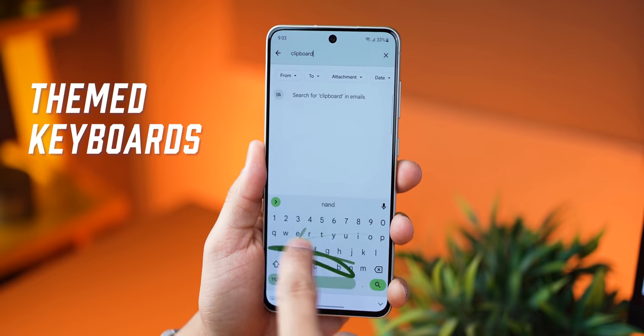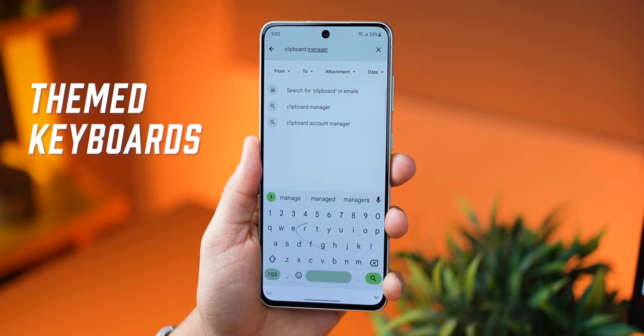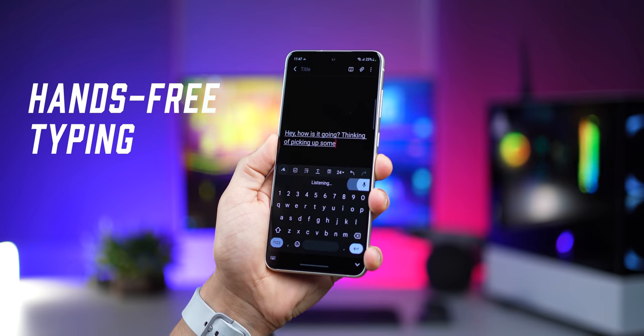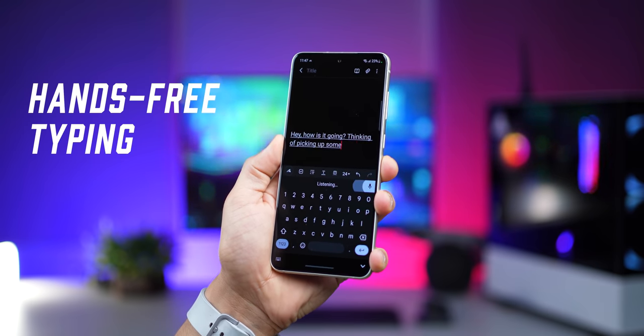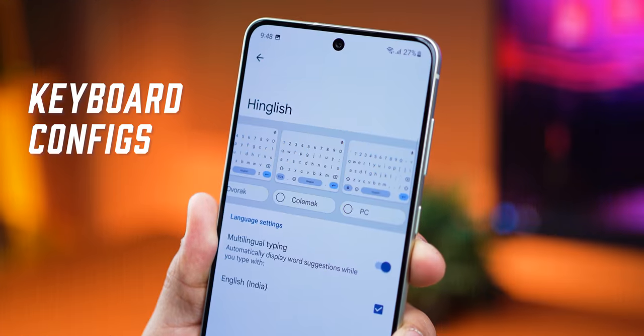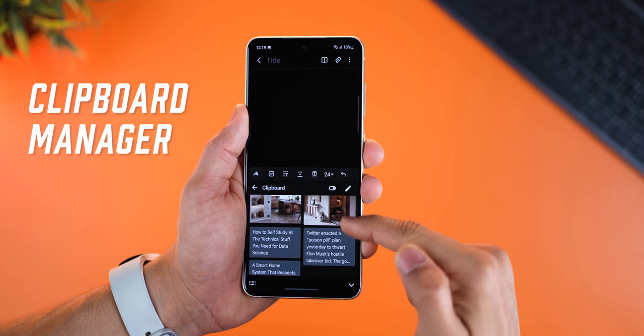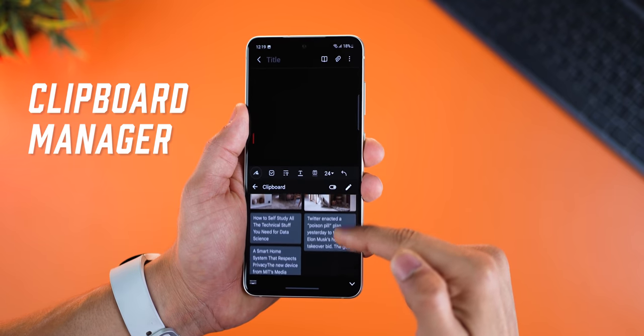Gboard, or the Google Keyboard, it's not just a keyboard. It's a very powerful productivity tool — one of the most versatile, feature-packed, and useful apps that you can have on your Android smartphone. Let me tell you what you need to know about Gboard, and if you don't have it installed or it's not set as the default, I'll explain that towards the end of the video.